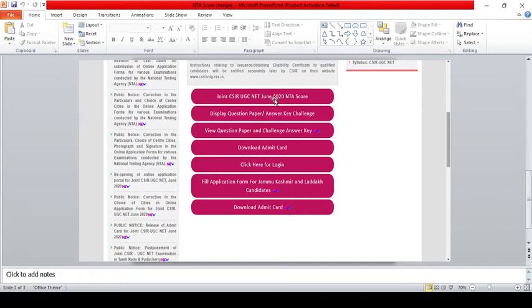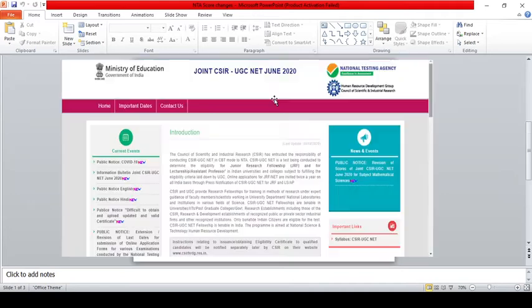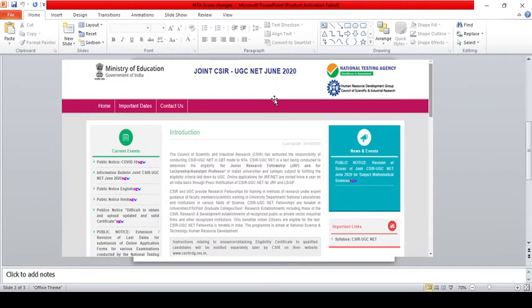That will be your revised NTA score. The NTA score has increased for all of you. So if you are looking at the border range, check this video and check your score increase. But if you challenge the same questions, you can get the correct answer.